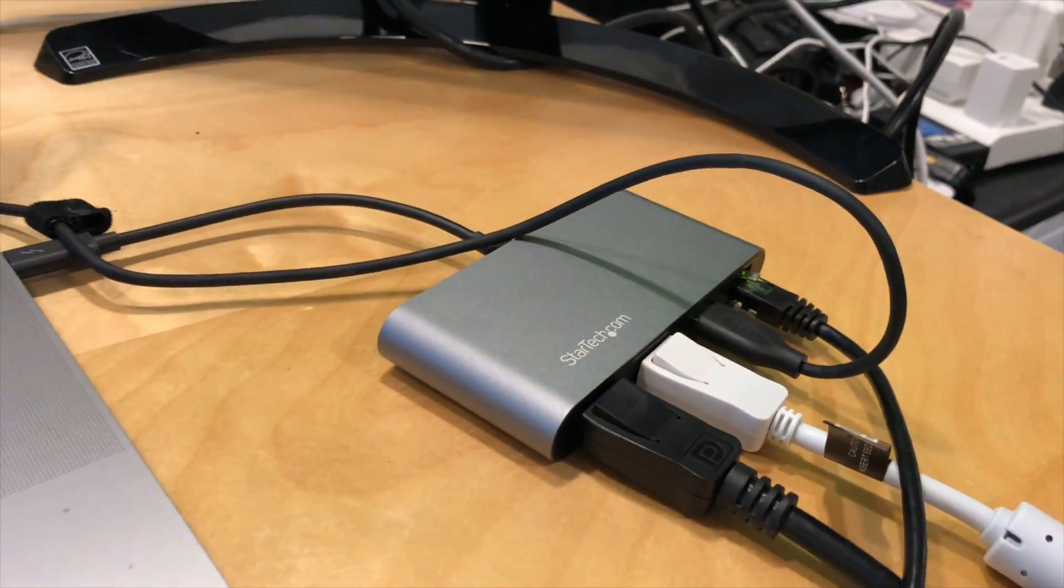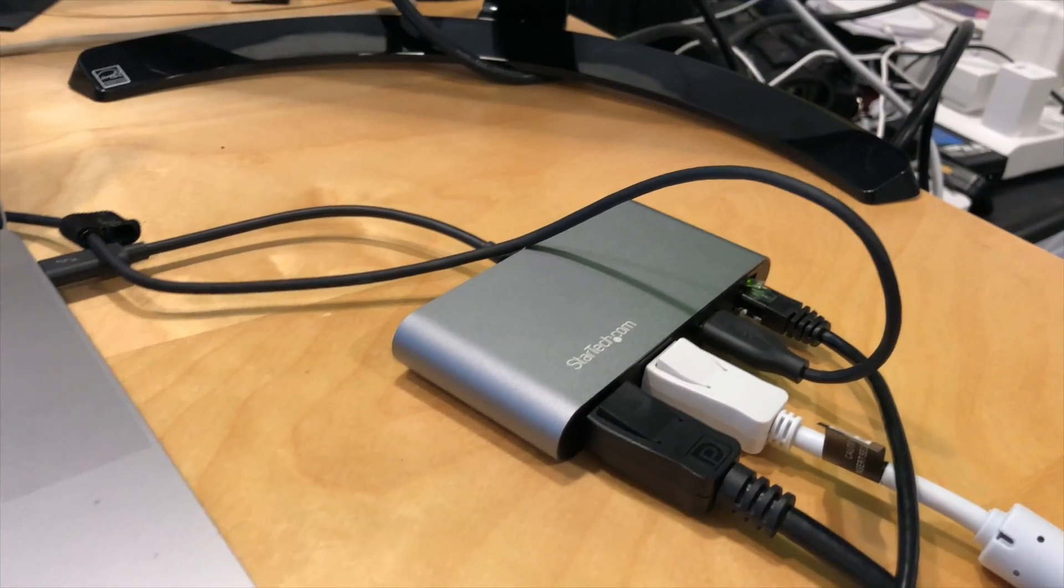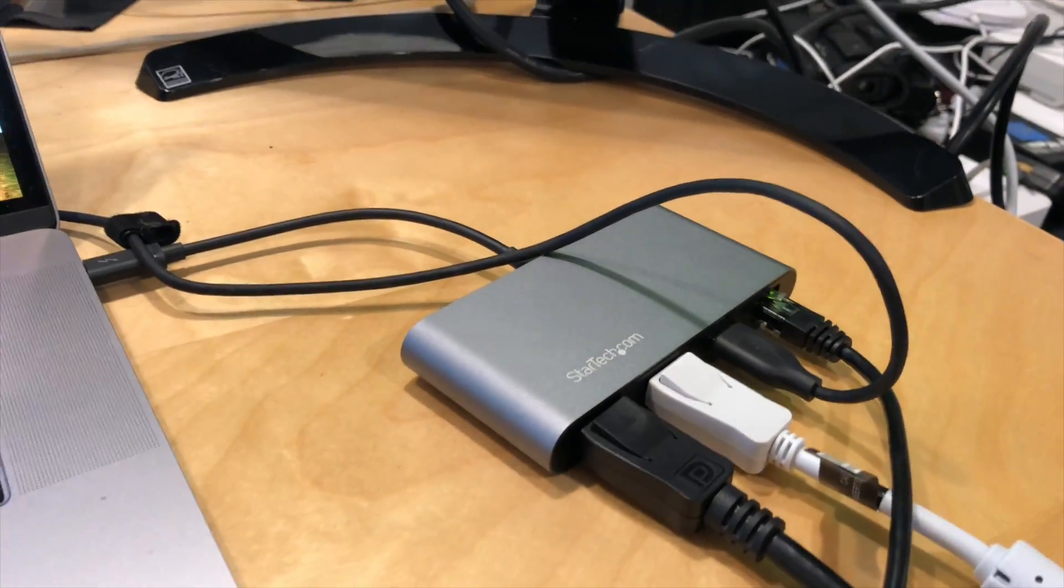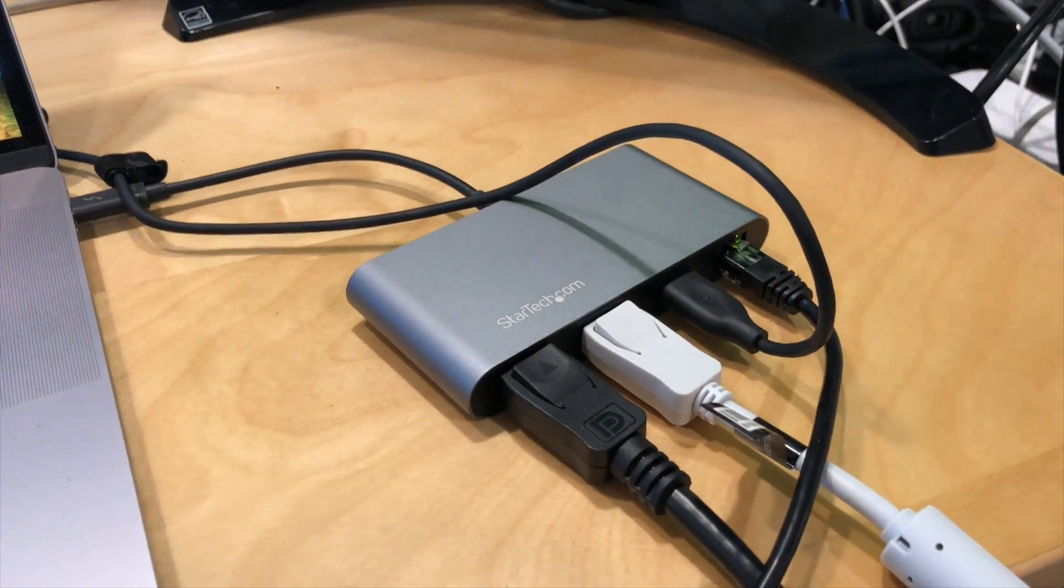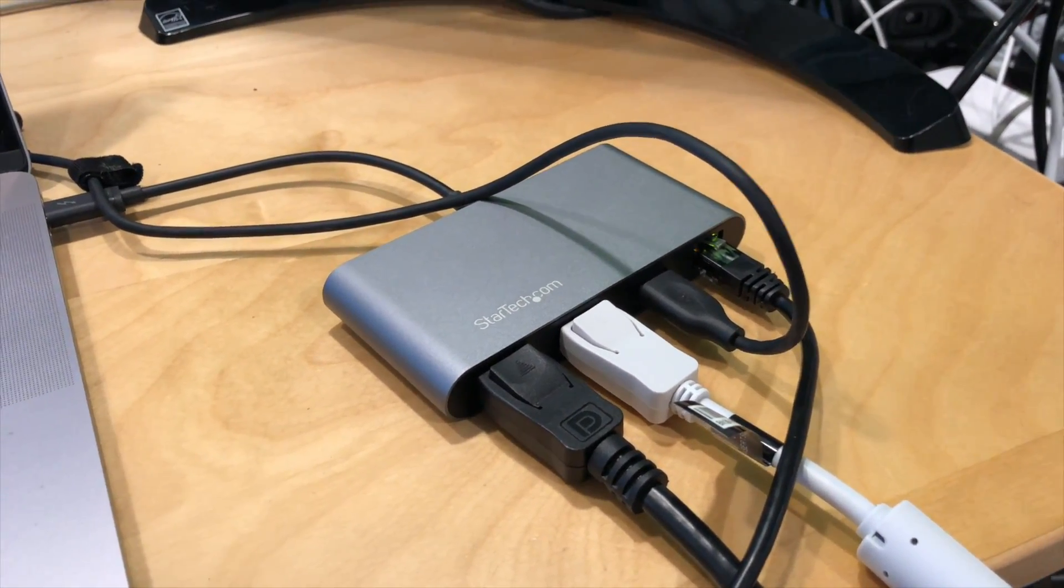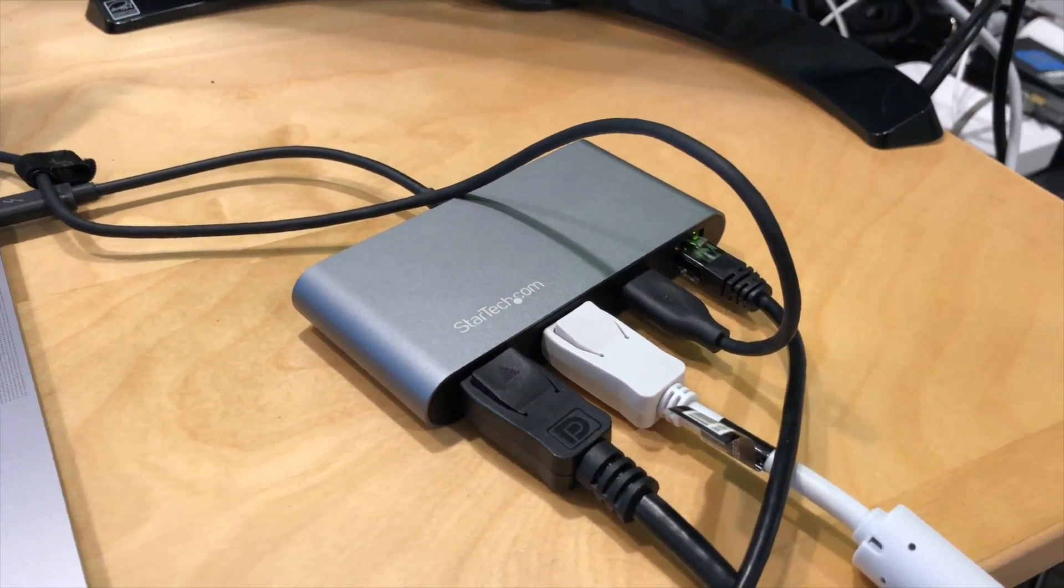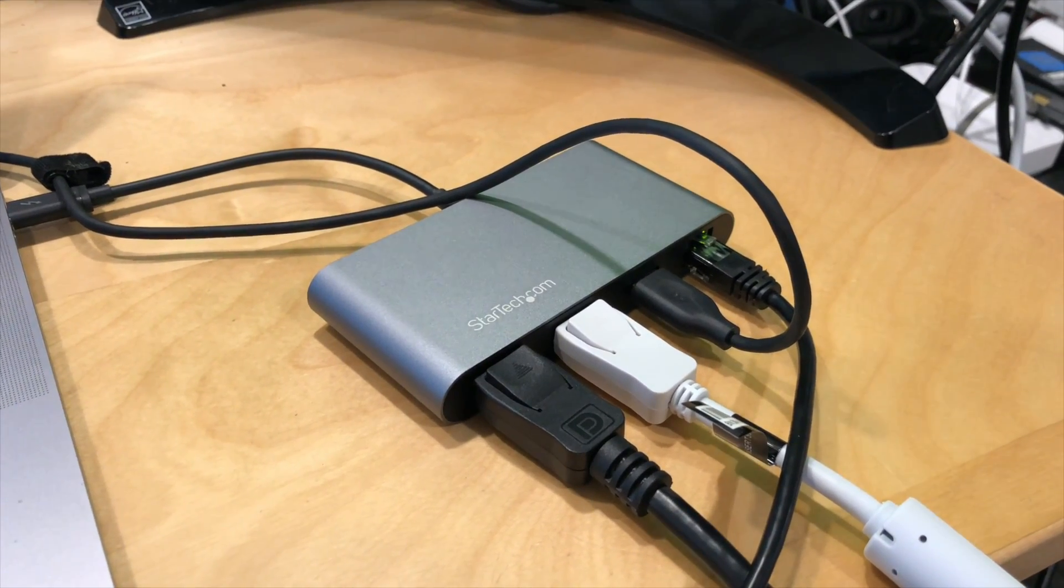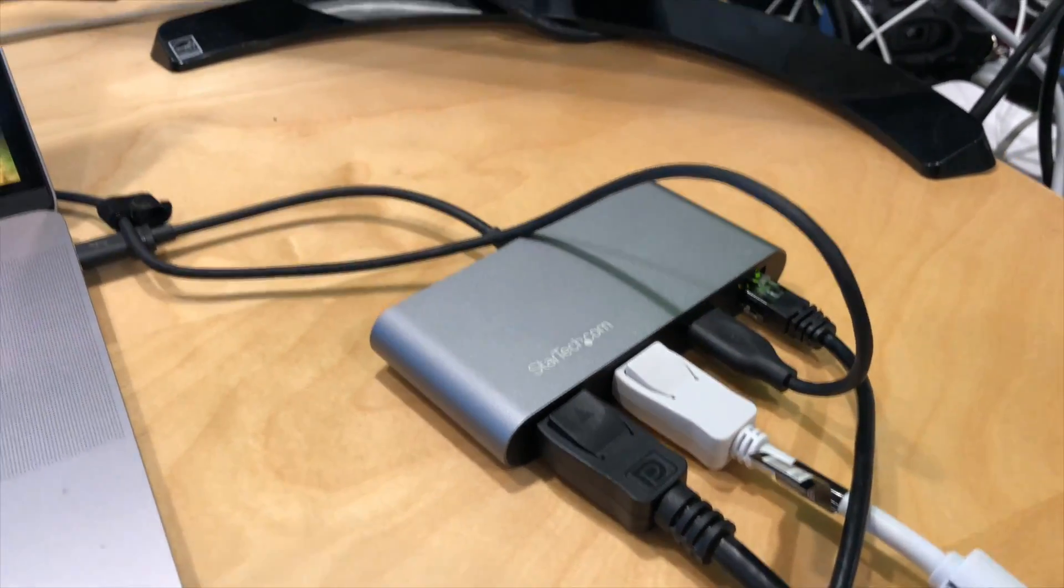This costs about $123, so it costs a little more than comparable USB-C docks, but that's because there is a premium for the Thunderbolt technology.